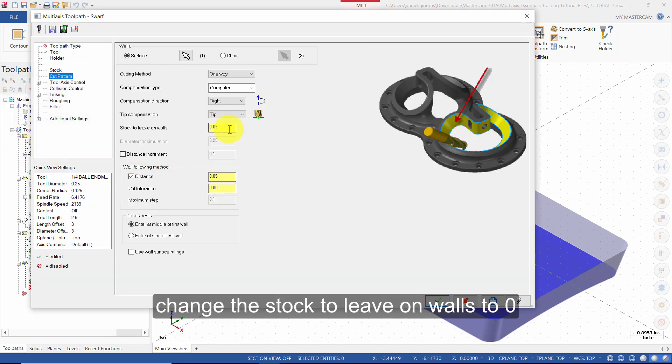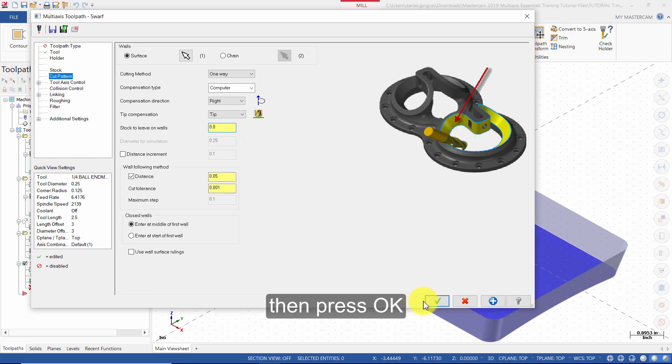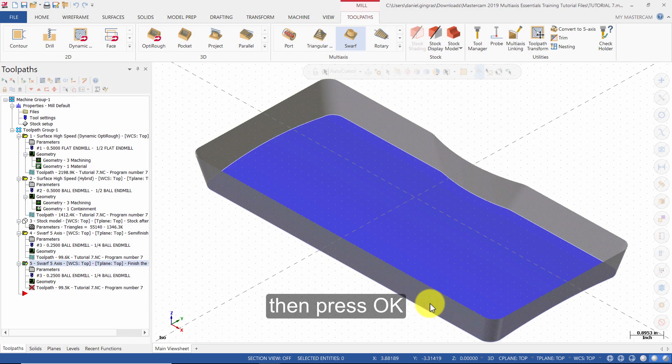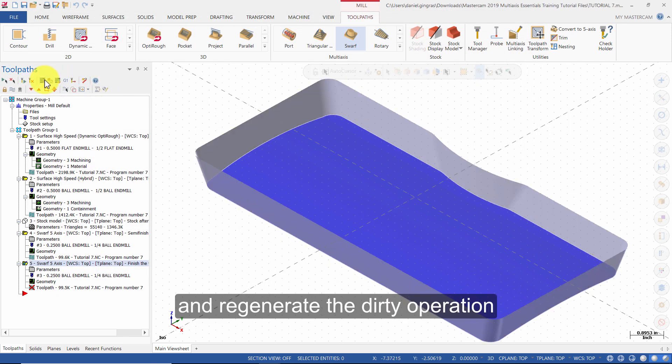Change the stock to leave on walls to 0, then press OK. And regenerate the dirty operation.